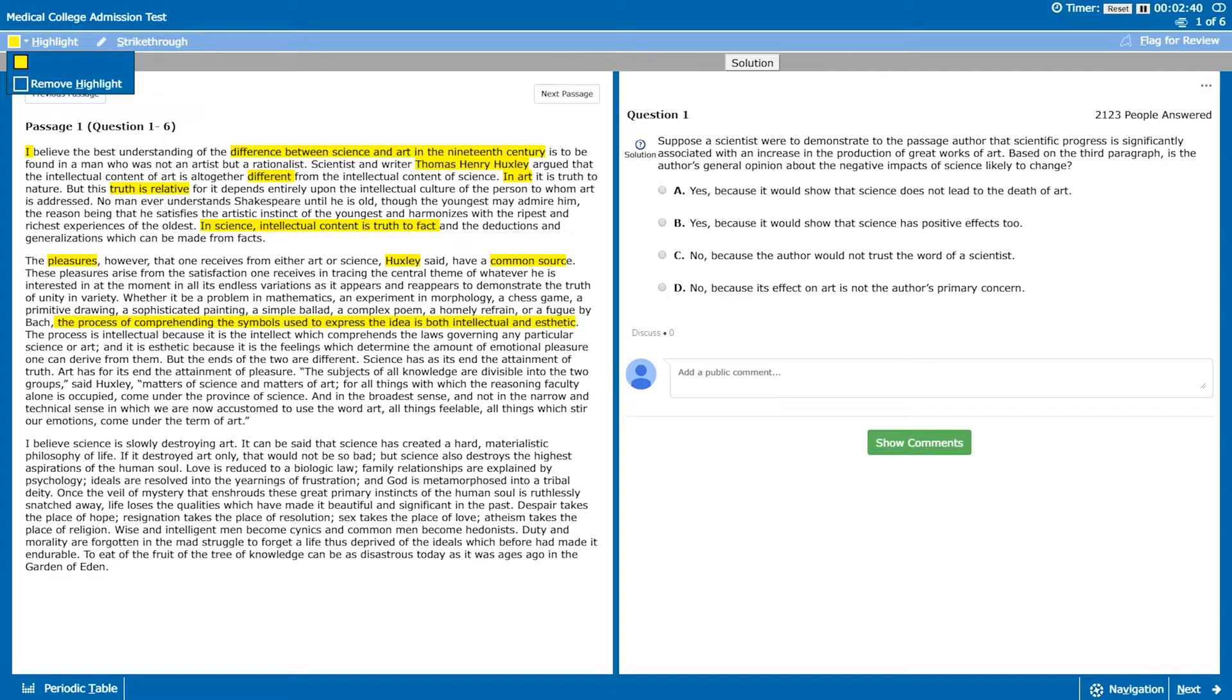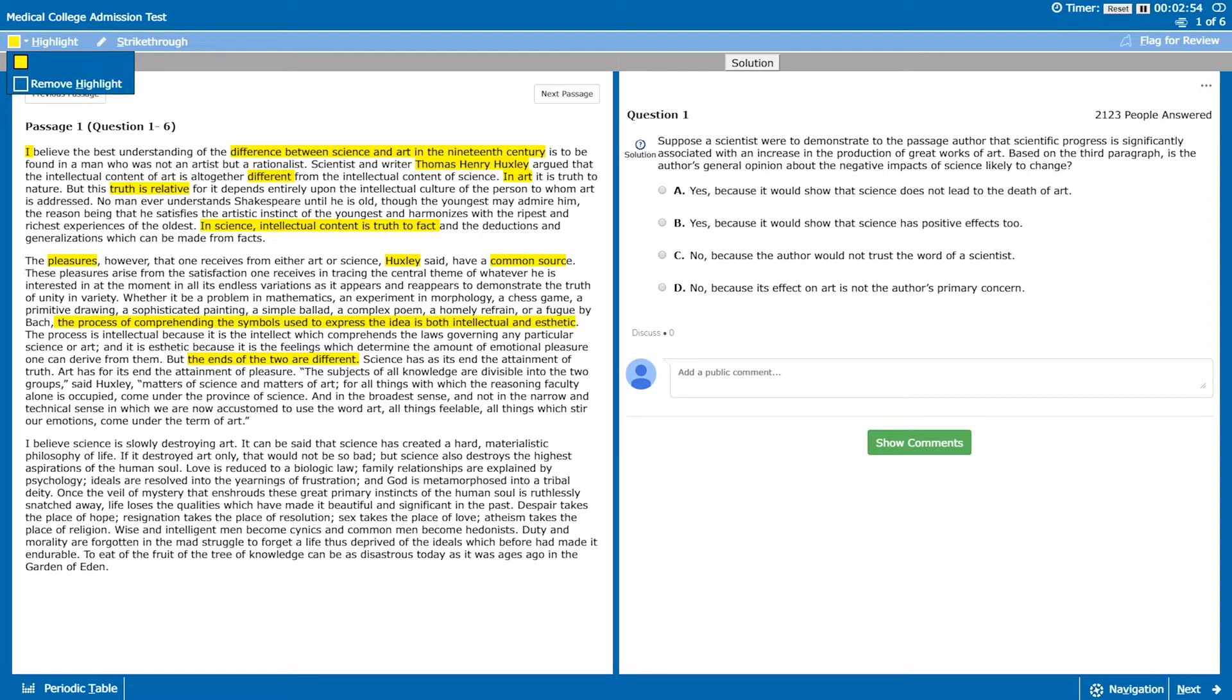The passage then goes on to talk about how the process is intellectual because it is the intellect which comprehends the laws governing any particular science or art. And it is aesthetic because it is the feelings which determine the amount of emotional pleasure one can derive from them. But the ends of the two are different, so again here is another difference between science and art.